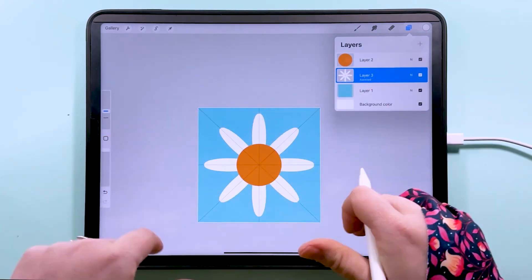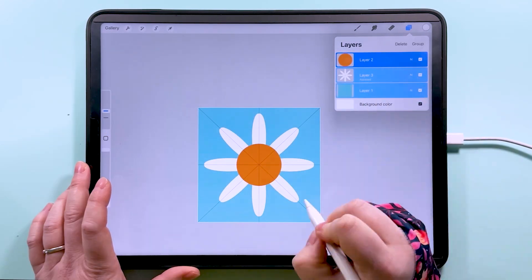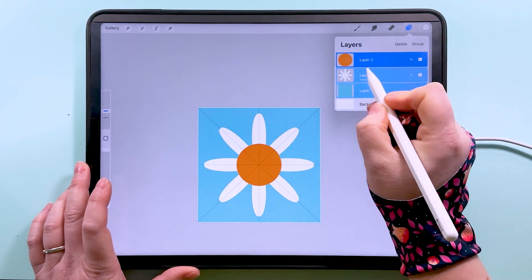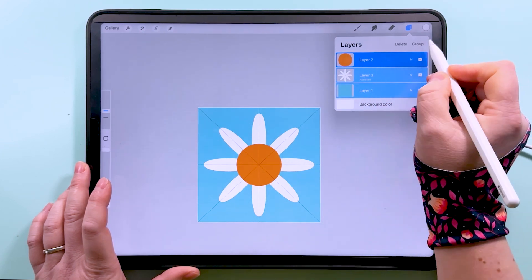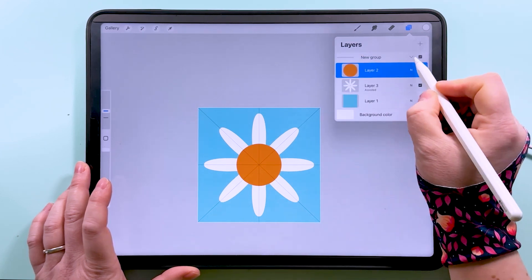So that's our daisy and our box drawn. I'm going to put all three of these into a group, so I'm swiping to the right on all of those to mark them and then I'm going to tap on group.